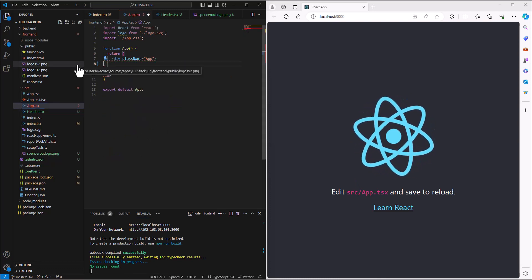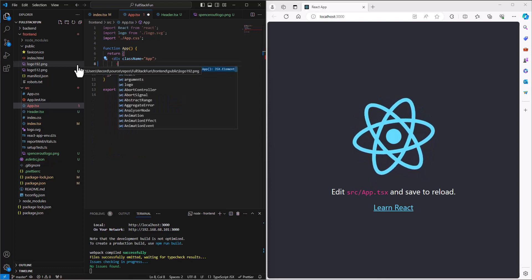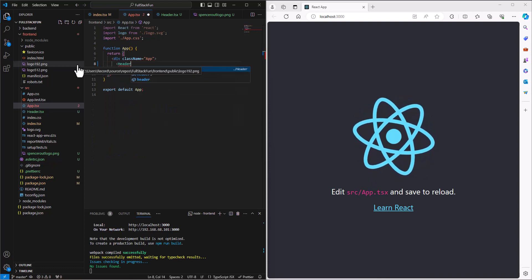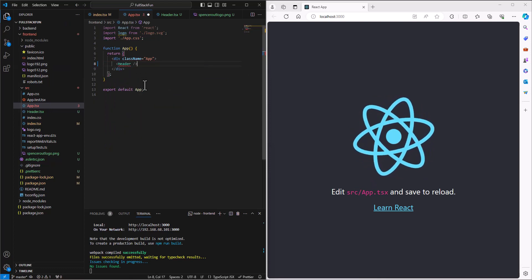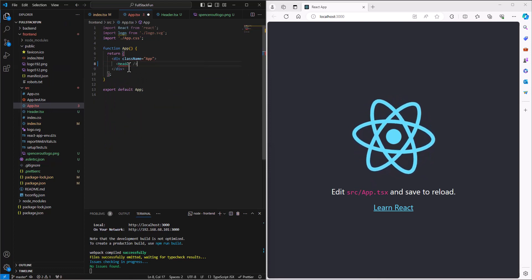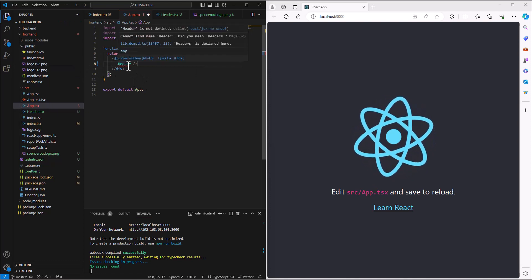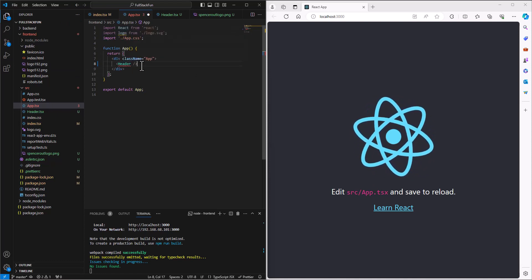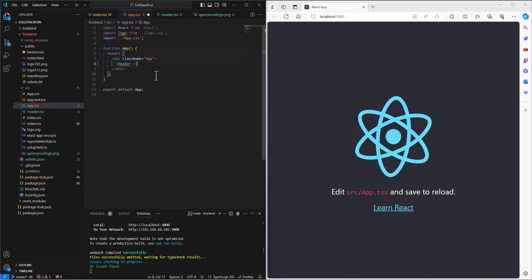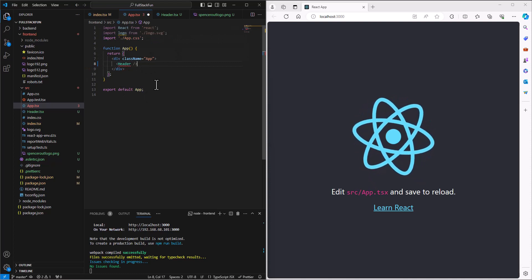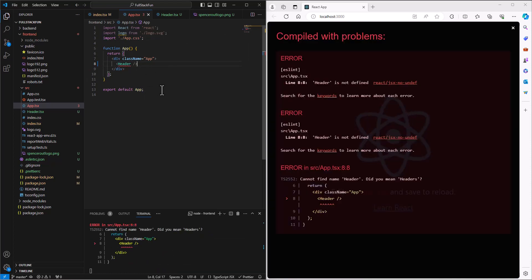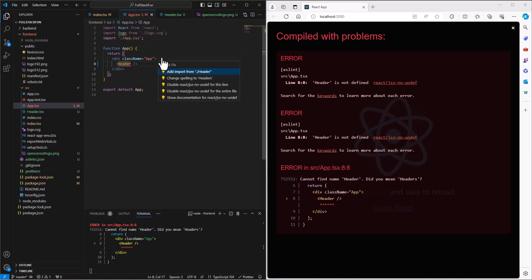I want to use the header tag, the header component. As I hover over it, it's going to say I don't know what that means because header is not in this folder. If I hover over this and say what's the quick fix, it says do you want to import from the header?